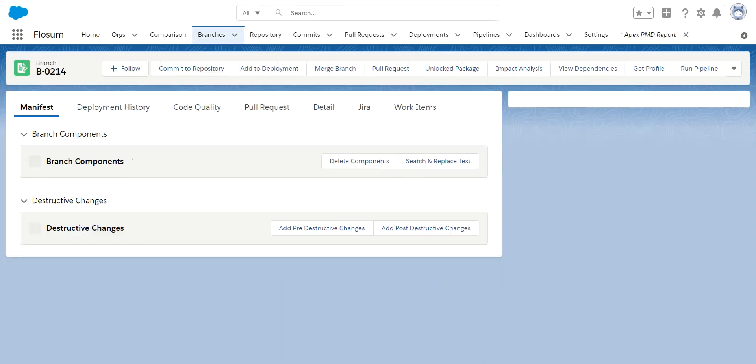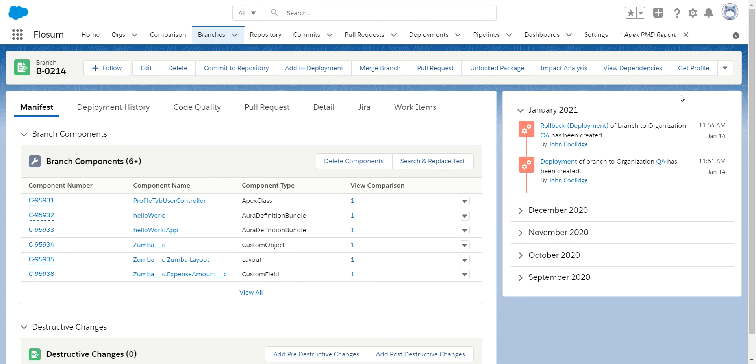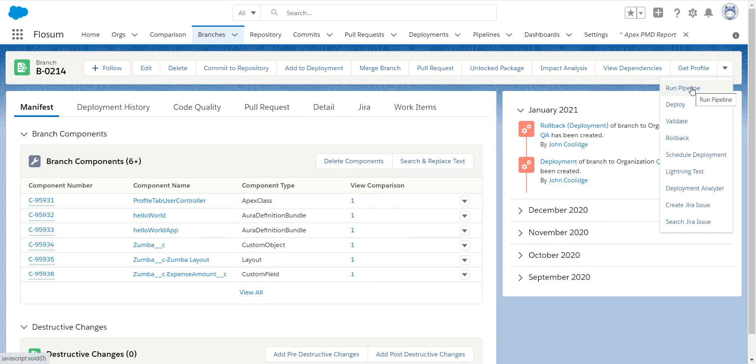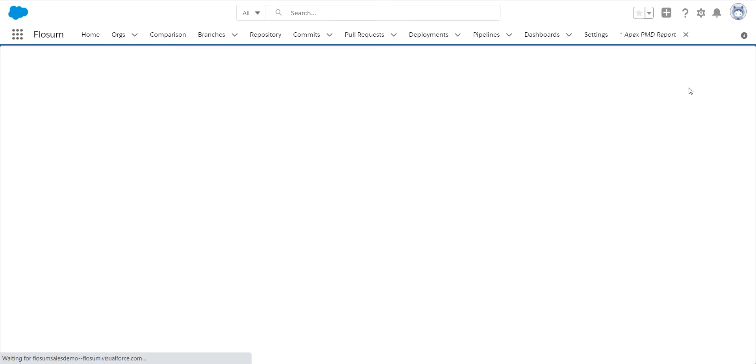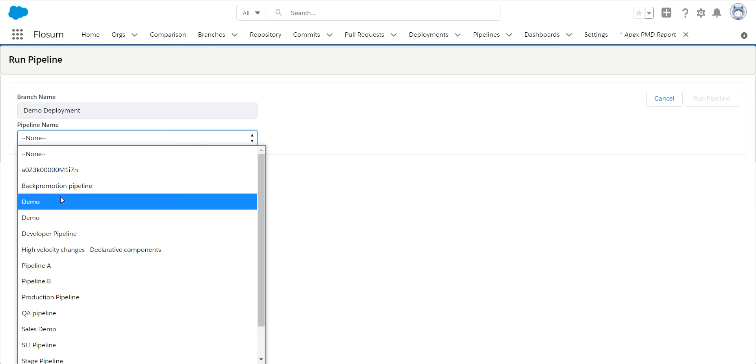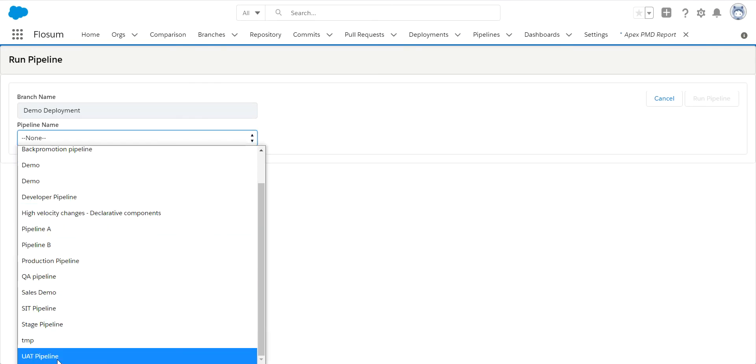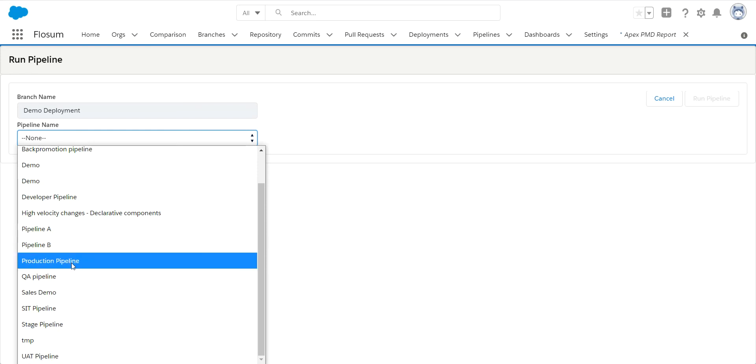Now, the other way to deploy is I can select a pipeline and run that. I will go over the pipelines in detail in another video. Once your pipelines are set up, you can select that pipeline and then I can push it off to whatever environment, UAT, production, et cetera, I want to and it will run. Thank you.